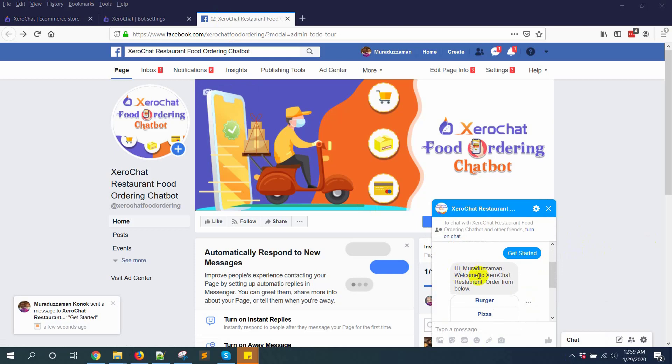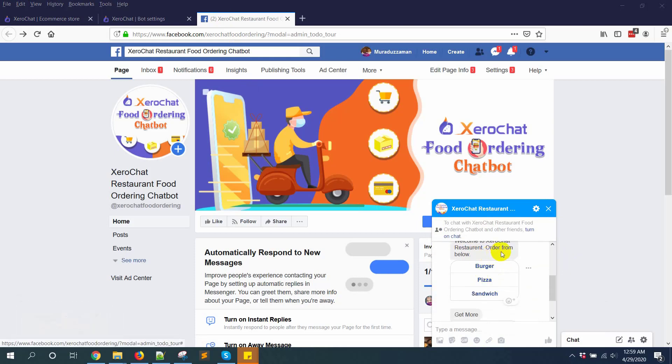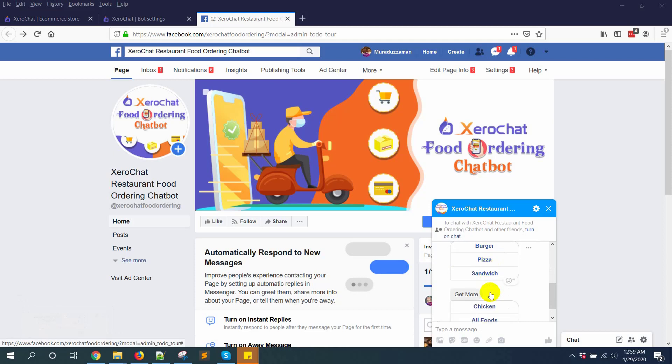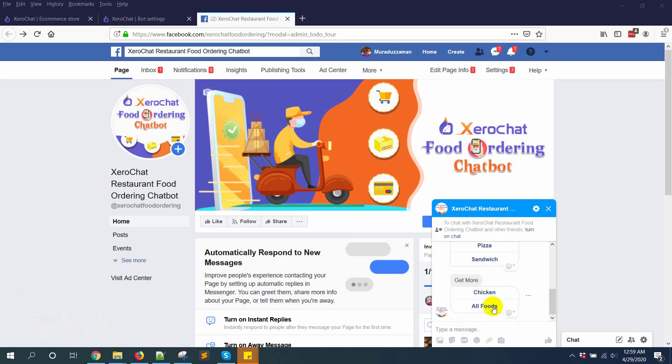Hi Mozder Jaman, welcome to Zero Chat restaurant. Order from below: burger, pizza, sandwich, and more. Chicken and whole foods.